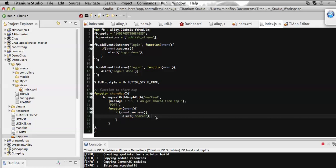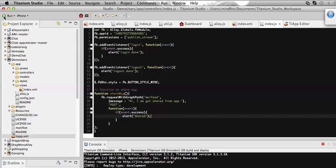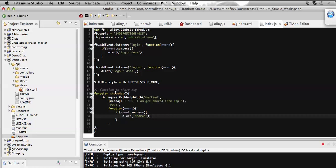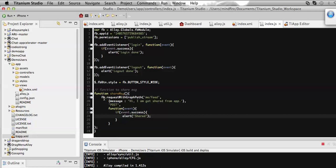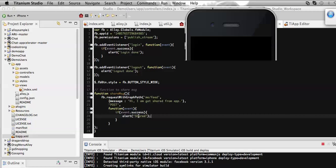What it will do: once we get logged into the application, on click of the share button it will call this associated onClick event where the Facebook module FB will be called for its request with graph method, which will post this message on my wall for the account that I have logged into through this application. Then on success of this sharing it will show me the alert that it gets shared.